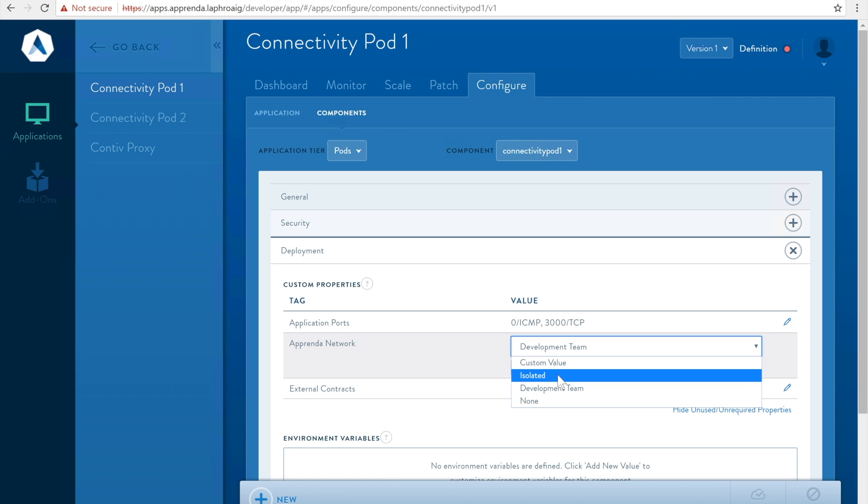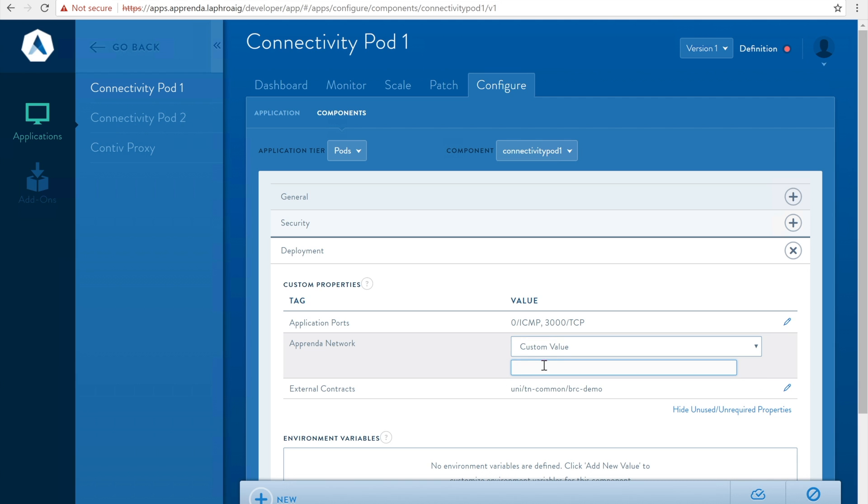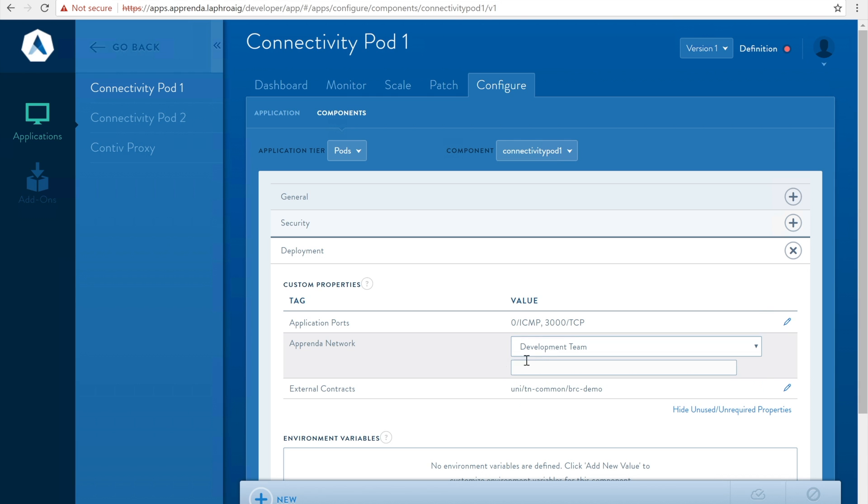Development team for connectivity with other apps deployed by the current development team, and custom for connectivity with other apps to specify the same custom network. For this workload let's choose development team.